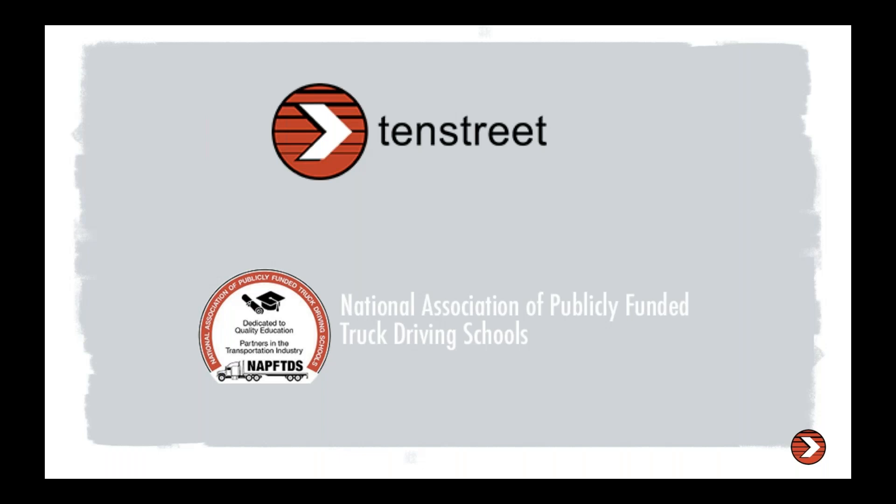I will be in Savannah, Georgia here in a couple of weeks to have a booth to go through this and talk with you all again about what 10th Street is and what we do and how we can help industries like you guys as schools to better streamline your process with your carriers. So again, thank you to the NAPFTDS.